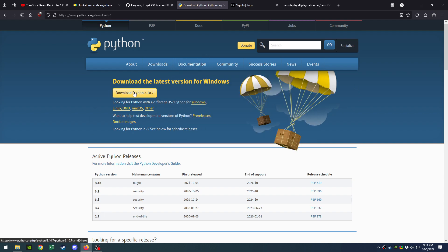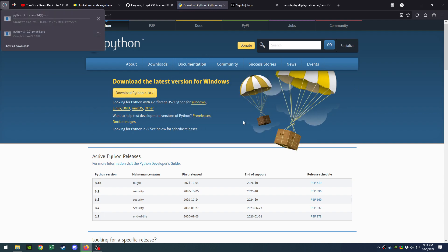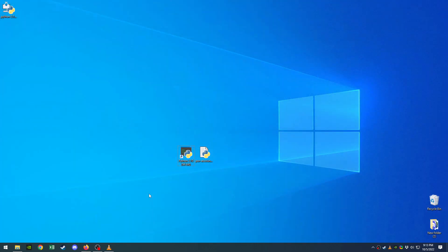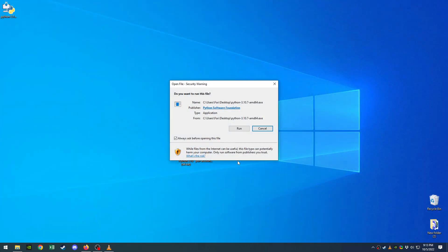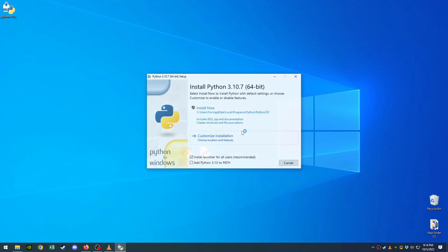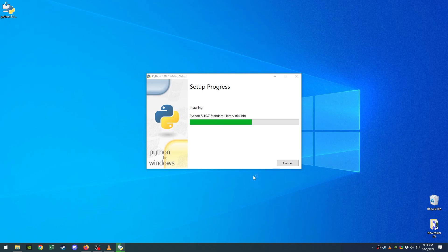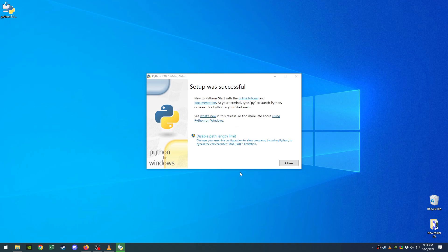So what I'm gonna do is download Python. Click download, shouldn't take you long. Alright, now that you have Python, we're gonna install it, run it all now. Yes, let it do its thing. Alright, successful—don't worry about that.